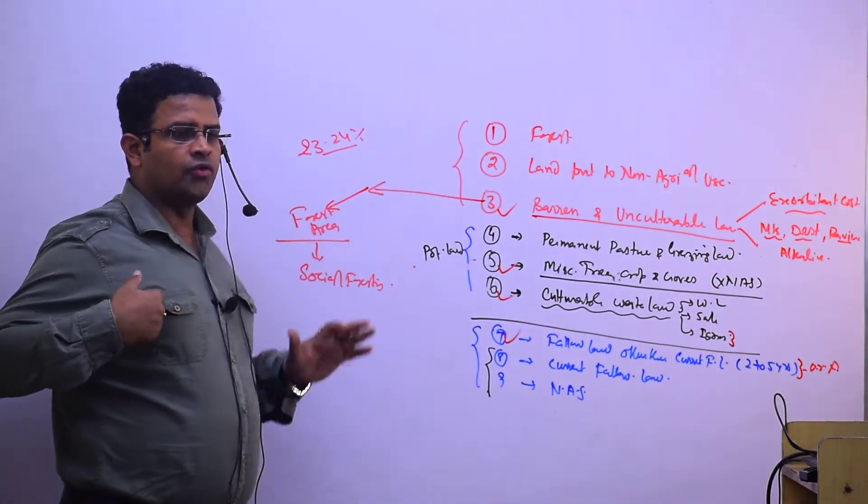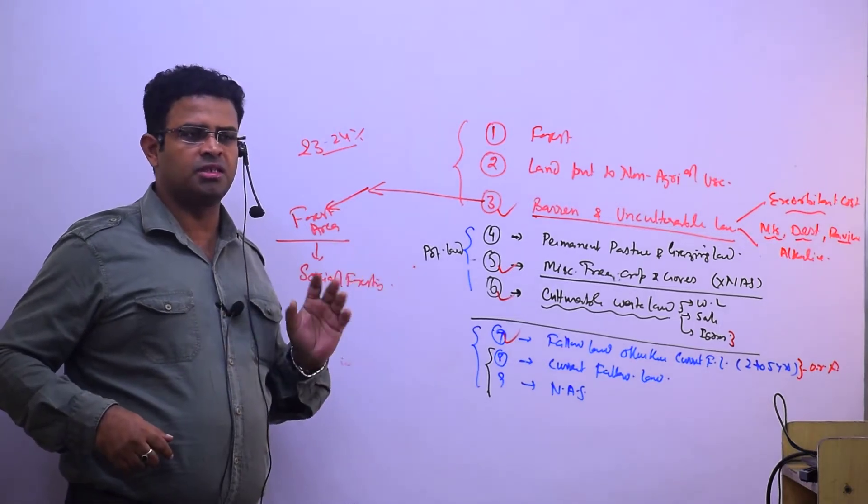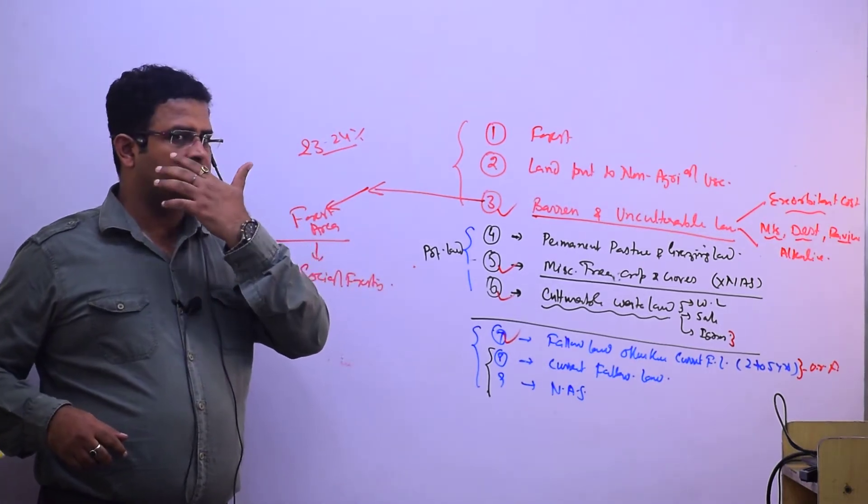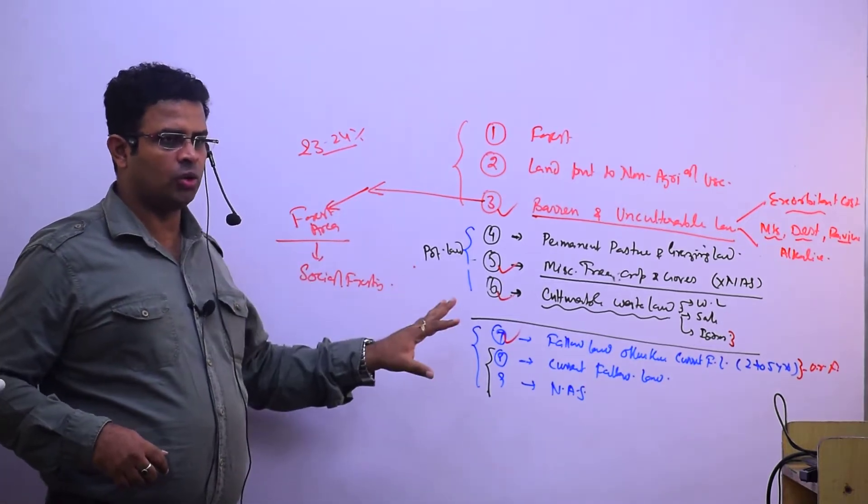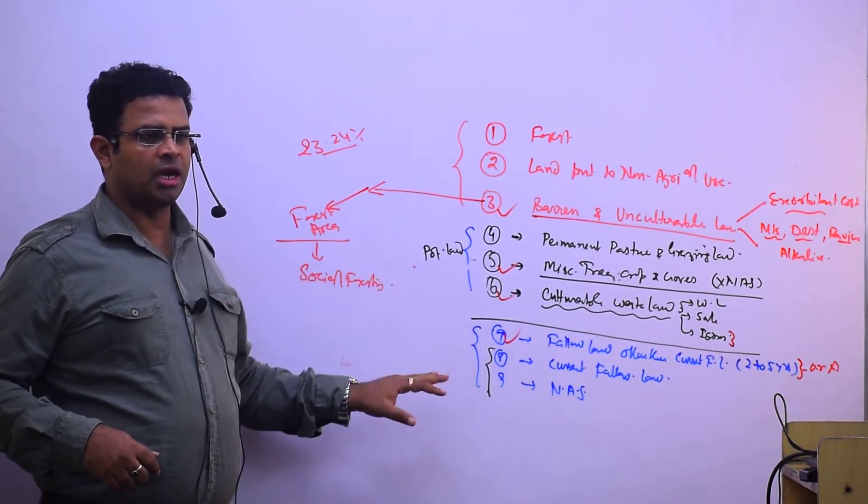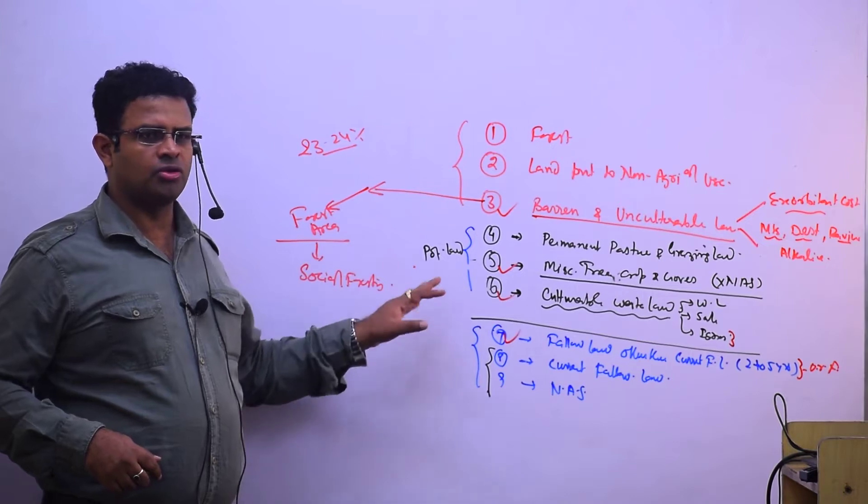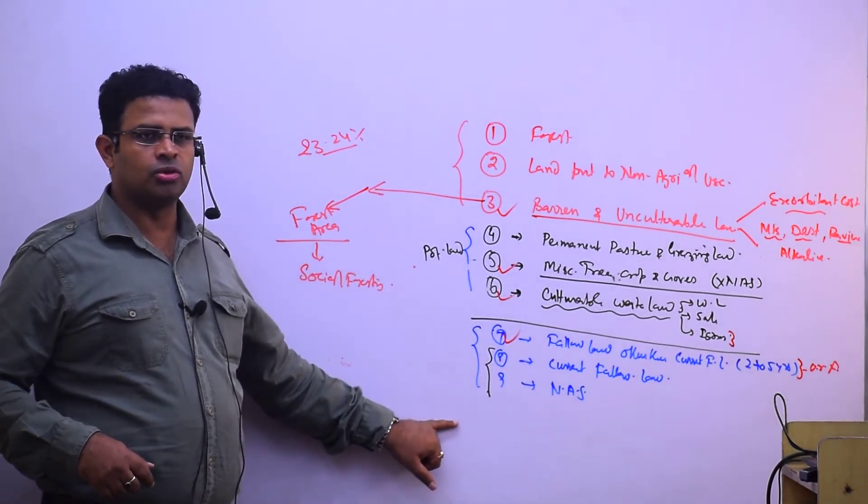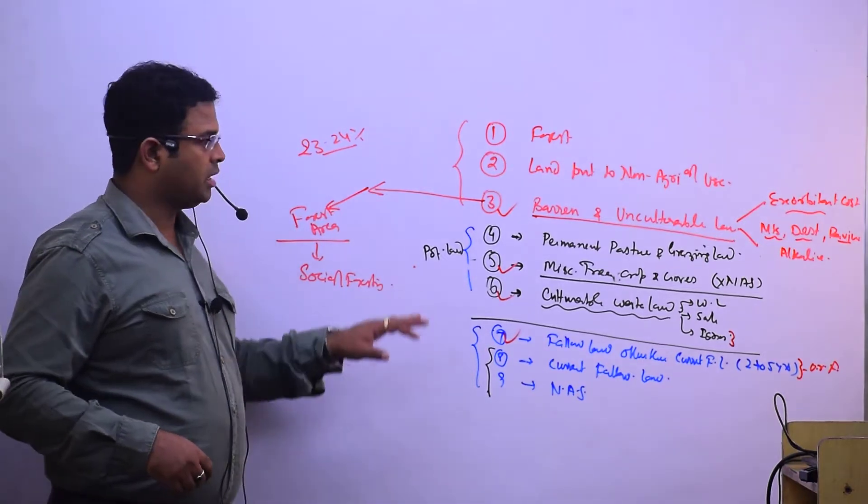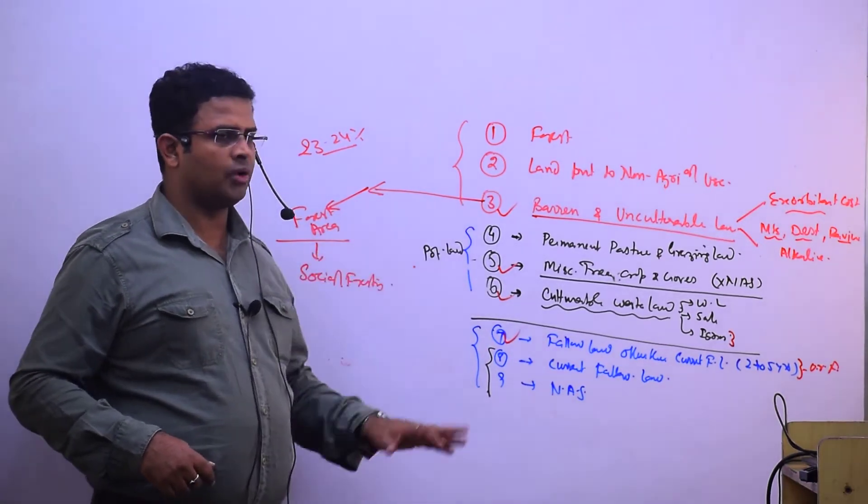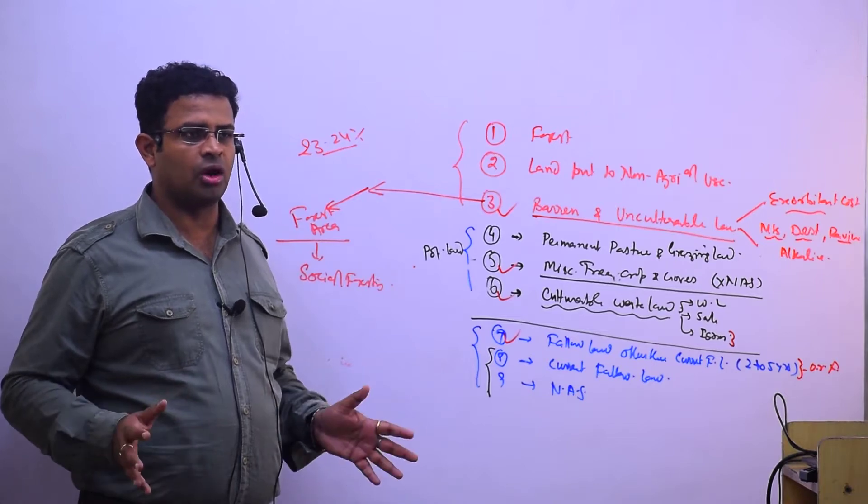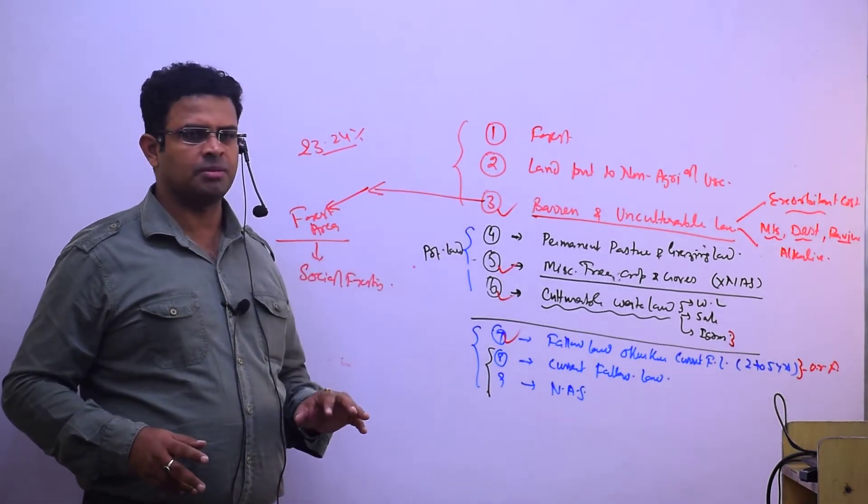The advantage of this classification is that we can use potential land for agriculture and convert some arable land to better agricultural land through organic farming. Fallow land and barren land can be brought into cultivation, though some land was thought to never be cultivable, but with better practices it's possible.